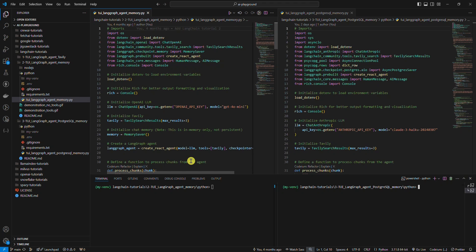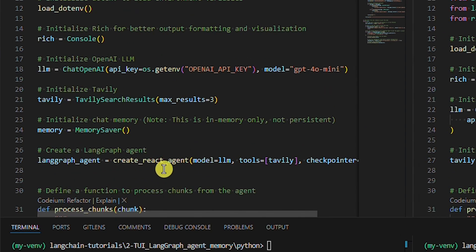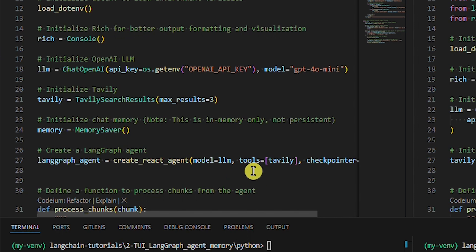But before we get into it, let's run the code from the previous LangChain tutorial. I want to show you practically what it's like to chat with a LangGraph agent with an in-memory storage implementation. As I explained in the previous tutorial, we built a LangGraph agent of the React type. This means that for every question we ask the agent, the agent will decide if tools are needed to provide an answer or not.